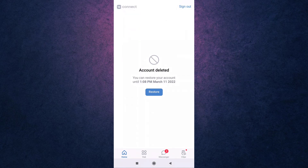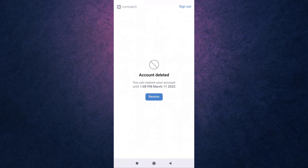This way you can delete your VK account. Thank you for watching. If you like the video, please hit the like button. If you want to see more tutorial videos, hit the subscribe button.